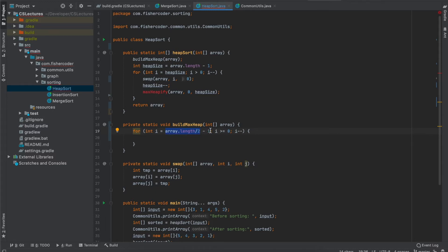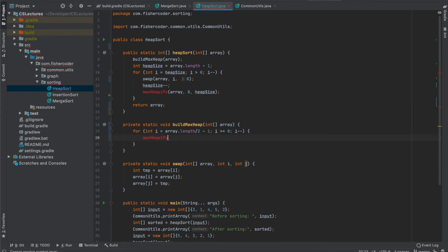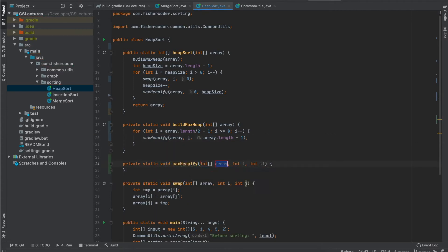All array indices start from zero, so the first five elements are indexed 0 through 4. The last element of the first half is index 4, so we start from 4 down to 0. Inside the loop we call max_heapify with the array, index i, and the heap size — the full array length minus one. You can pass it with or without minus one as long as max_heapify is implemented properly.